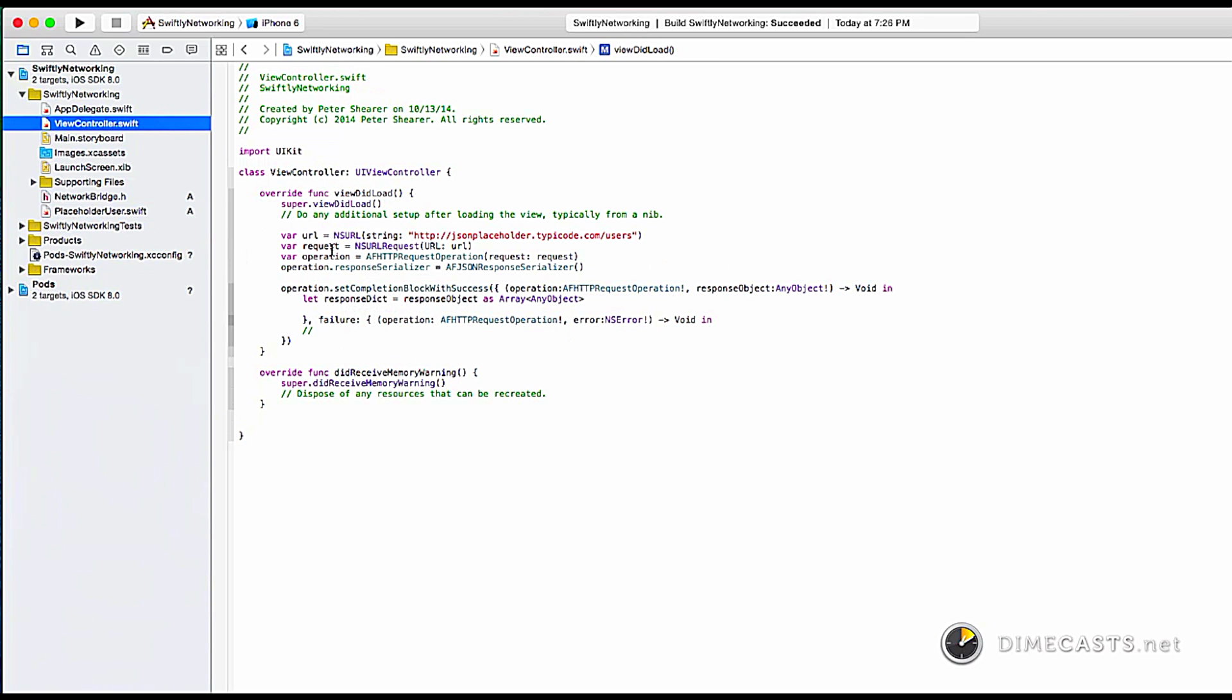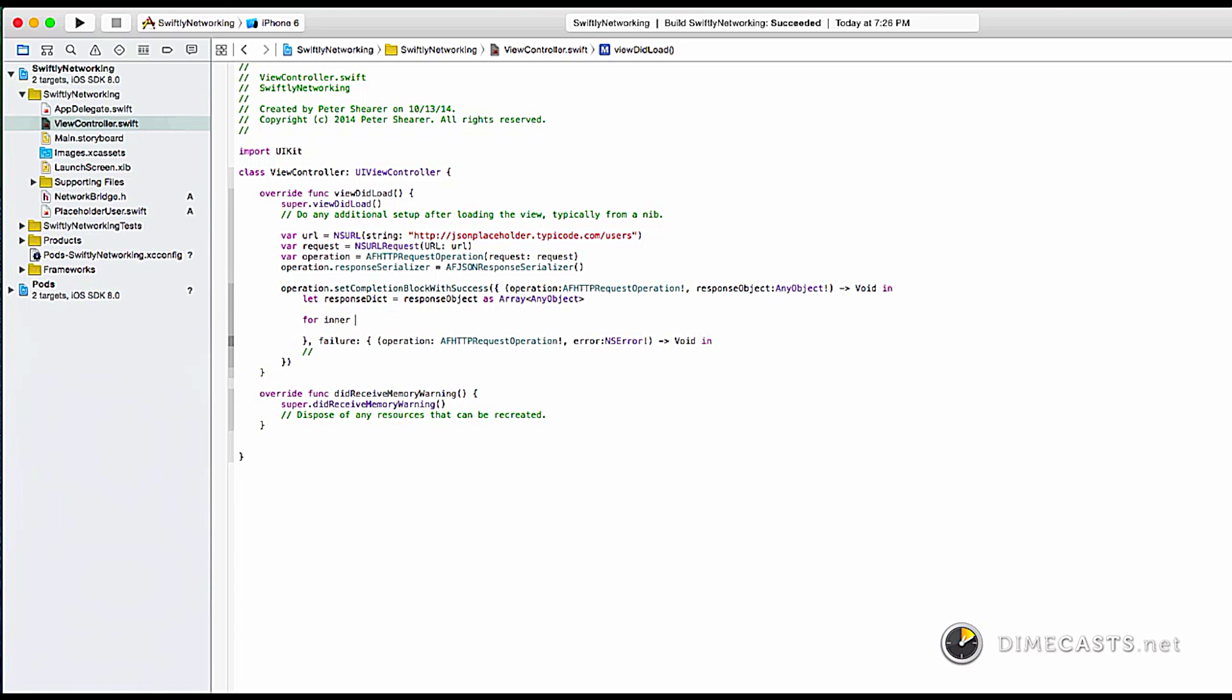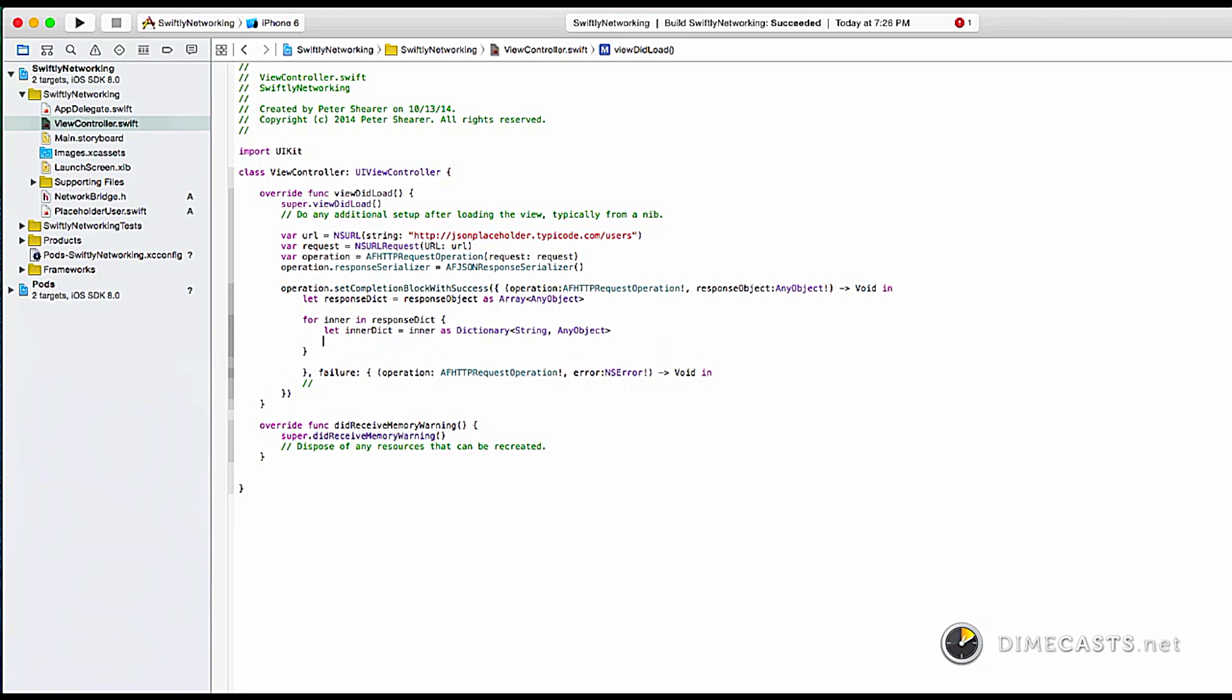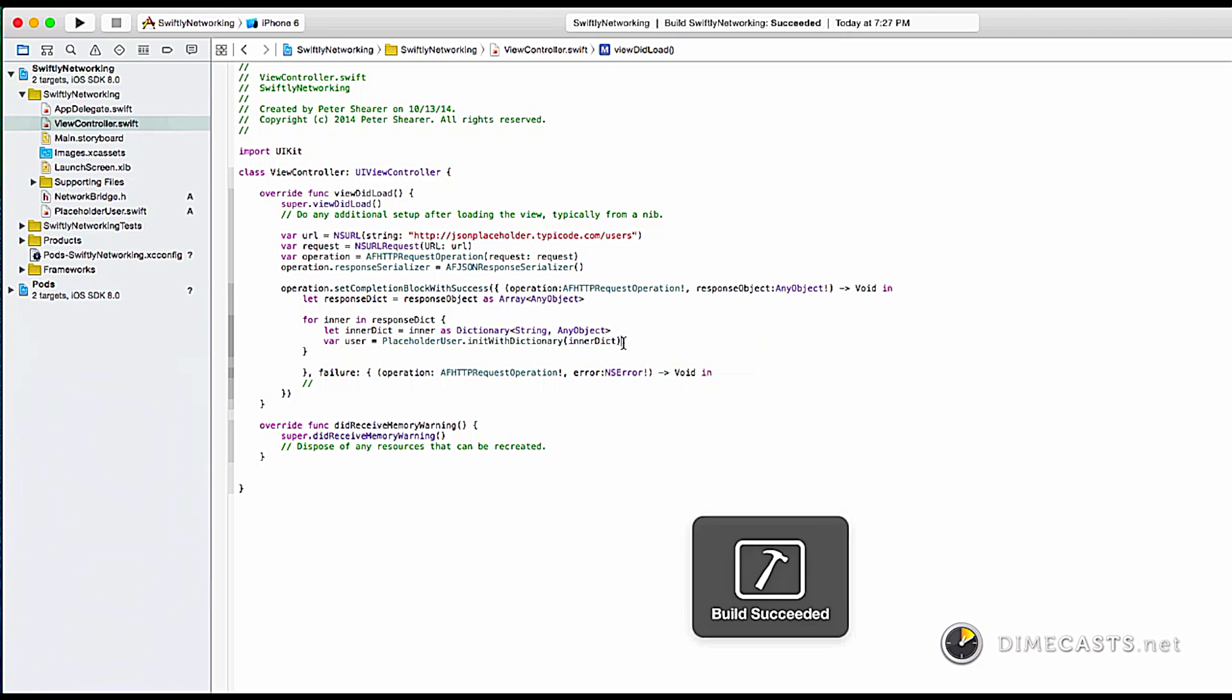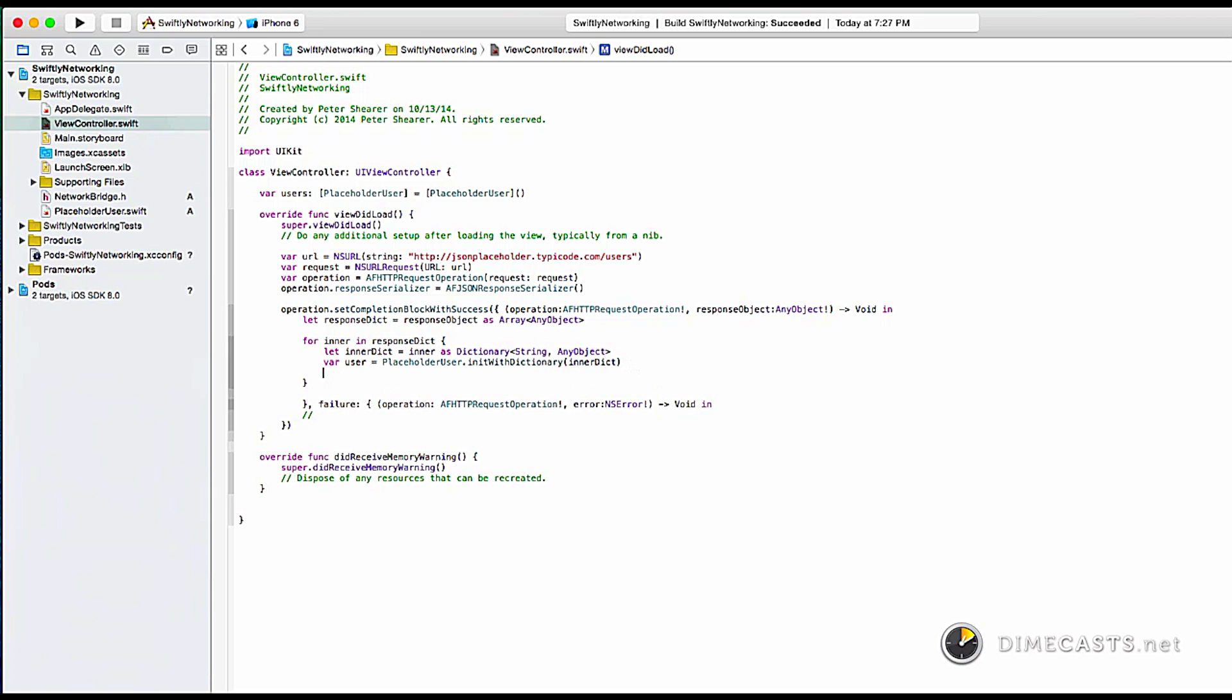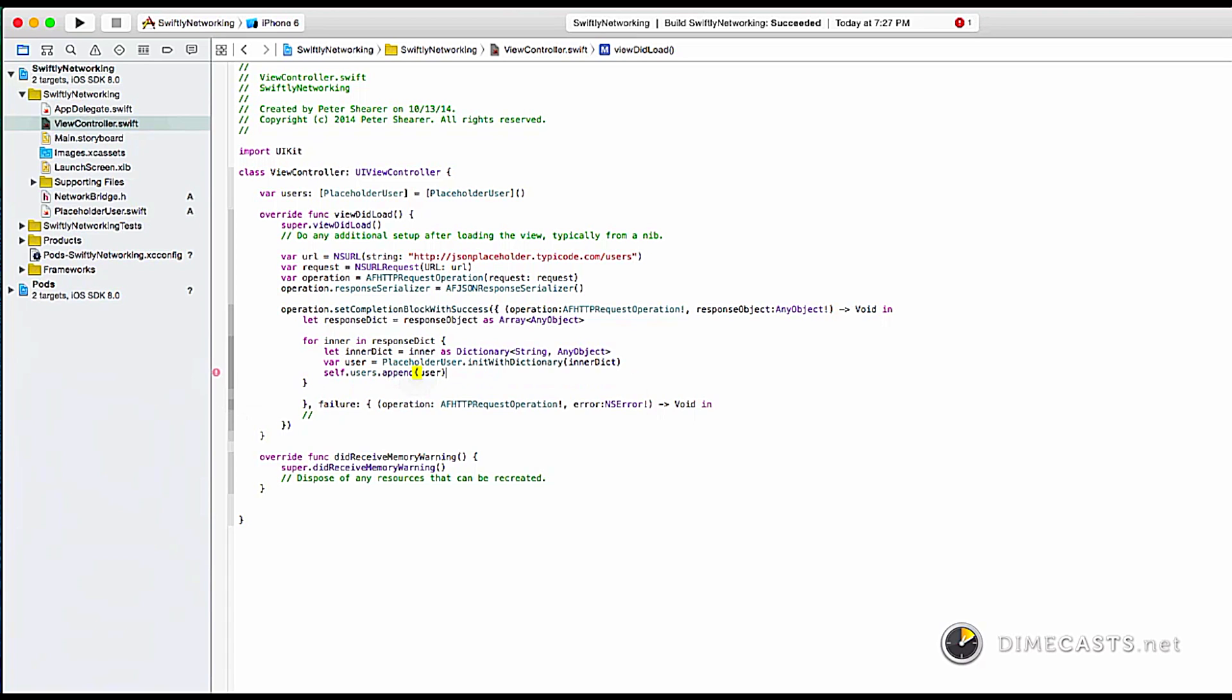So back to the view controller. Now that I have this response dictionary, do something with it. First thing we have to do is we're going to operate through the response dictionary, get the inner dictionary. But it's not going to know right off the bat. At least Swift is not going to know that it's a dictionary of string any object. So we're going to cast it so it does know. Then we're going to get our user using the placeholder user init with dictionary. Now that we have that user, let's declare a users array of type placeholder user and then initialize it up here. And now that we have a user in the response dictionary, let's add to it. So we'll call self.users.append this brand new user. On failure, let's just print line the error.description just so we can see what happened.